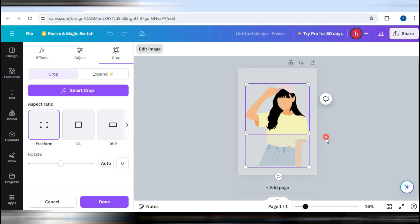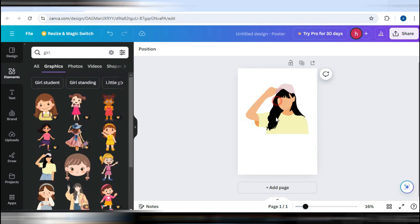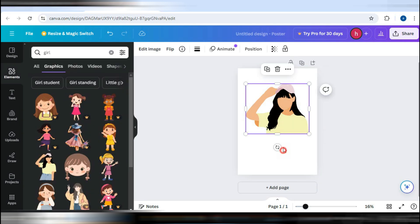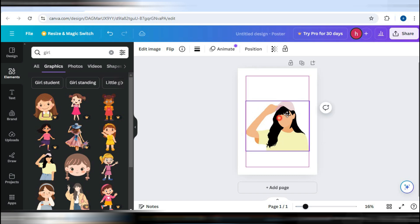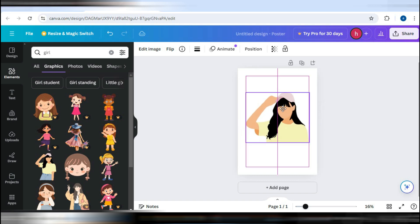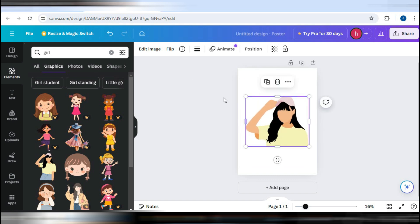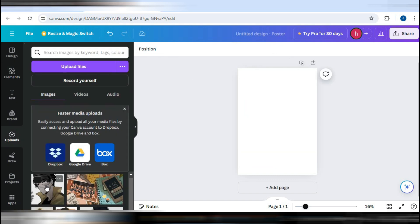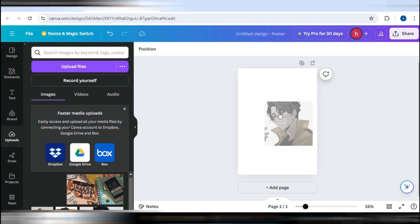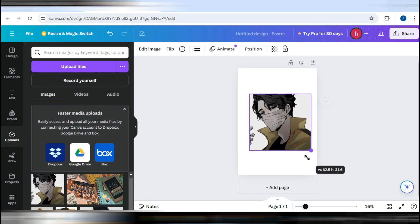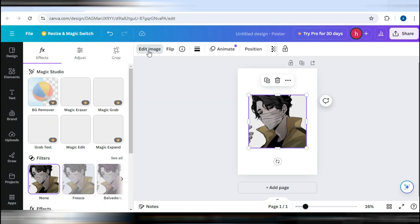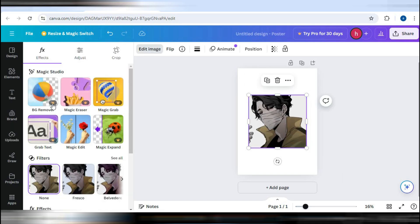For Canva Pro users, there's an additional feature called the Background Remover, which is particularly useful for cropping out the foreground of an image. To use this, select the photo you want to edit, go to the Effects menu and click on Background Remover.